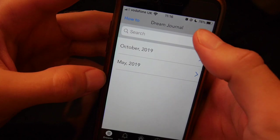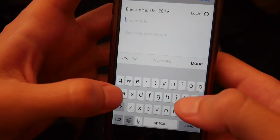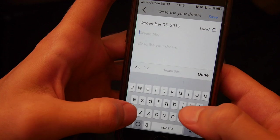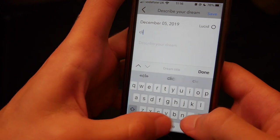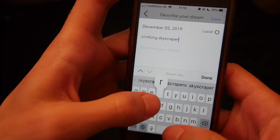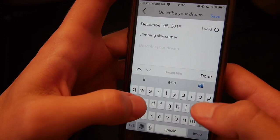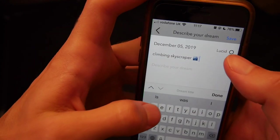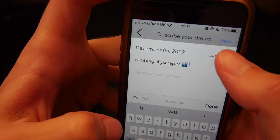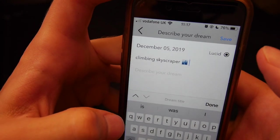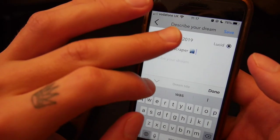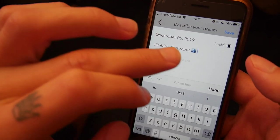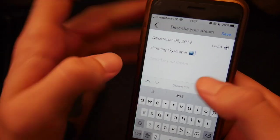Here are the main features. You can go here and add a dream journal entry — put a title like 'climbing skyscraper,' maybe add an emoji so you remember it. If it was lucid, you can check the box that says 'lucid' and it will be automatically logged as a lucid dream. You can then search back for lucid dreams and non-lucid dreams.